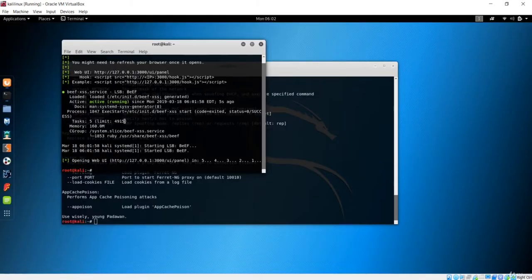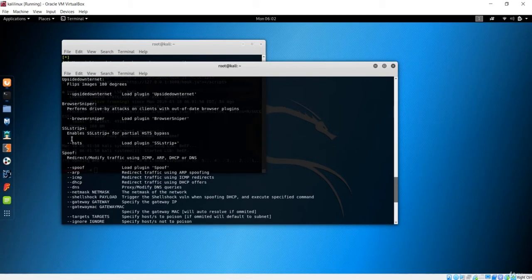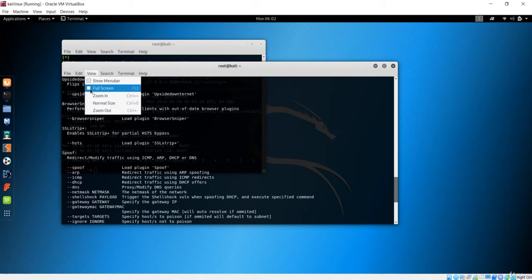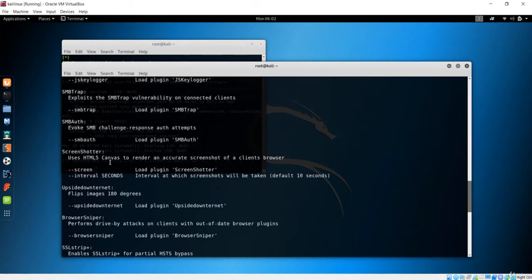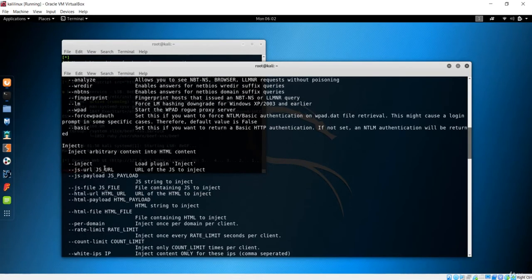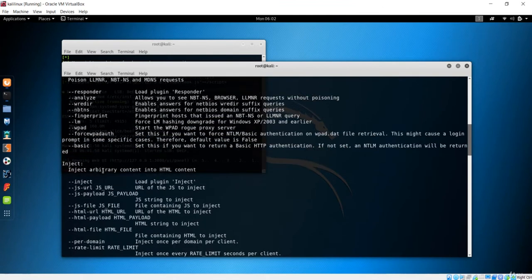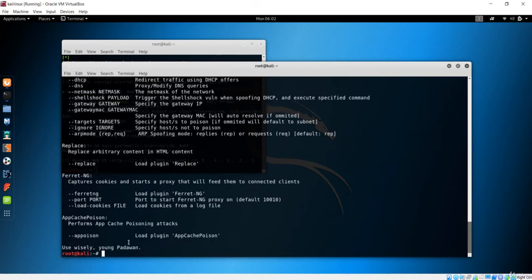We have this URL here, which is the script URL. We can use this inject method to inject the URL with the help of man-in-the-middle. Let's start there.